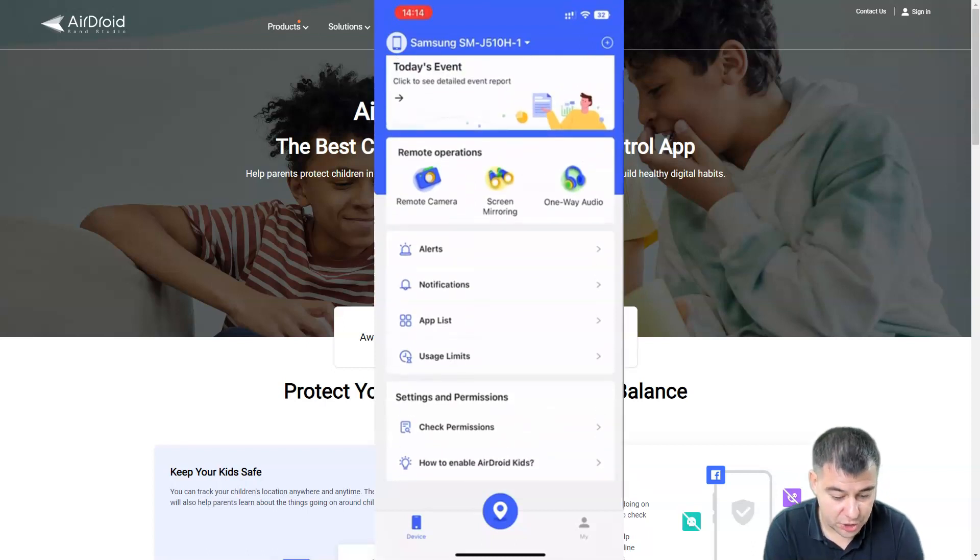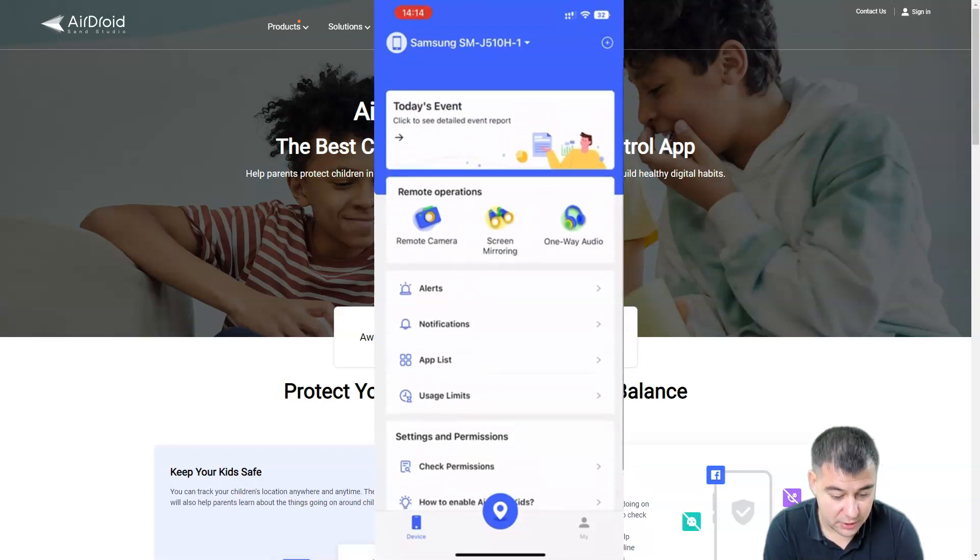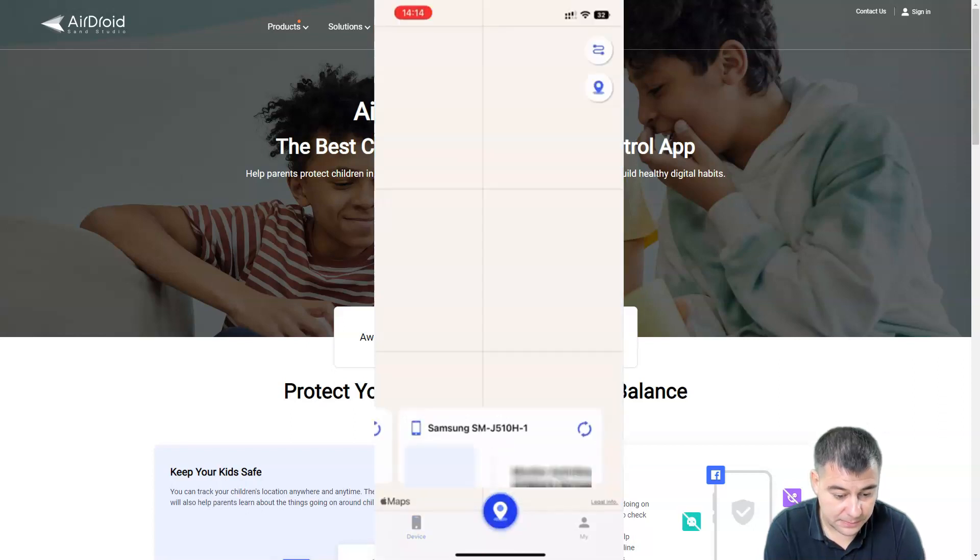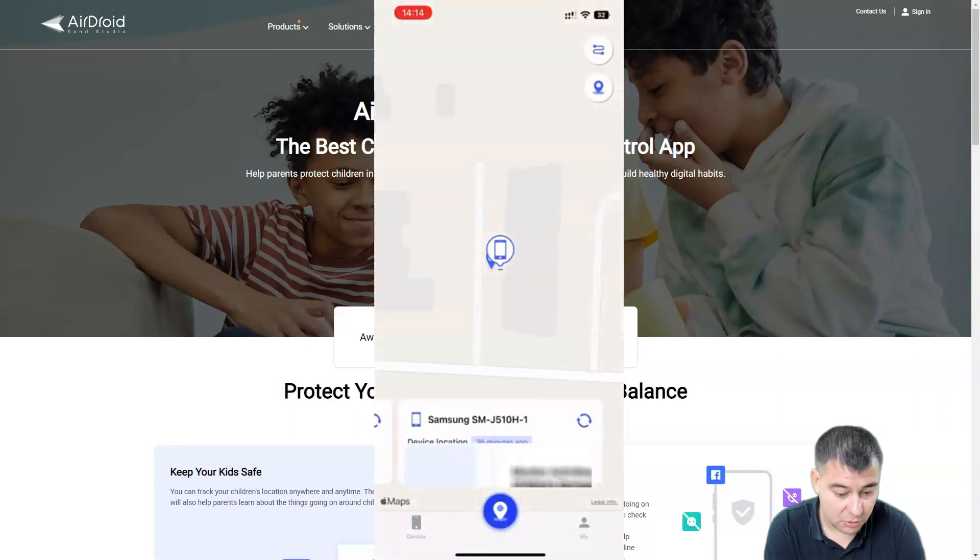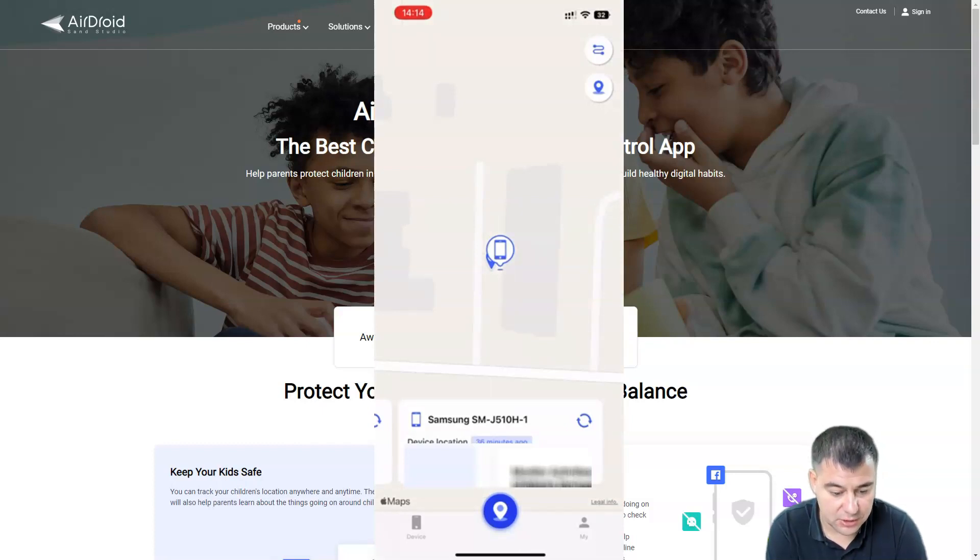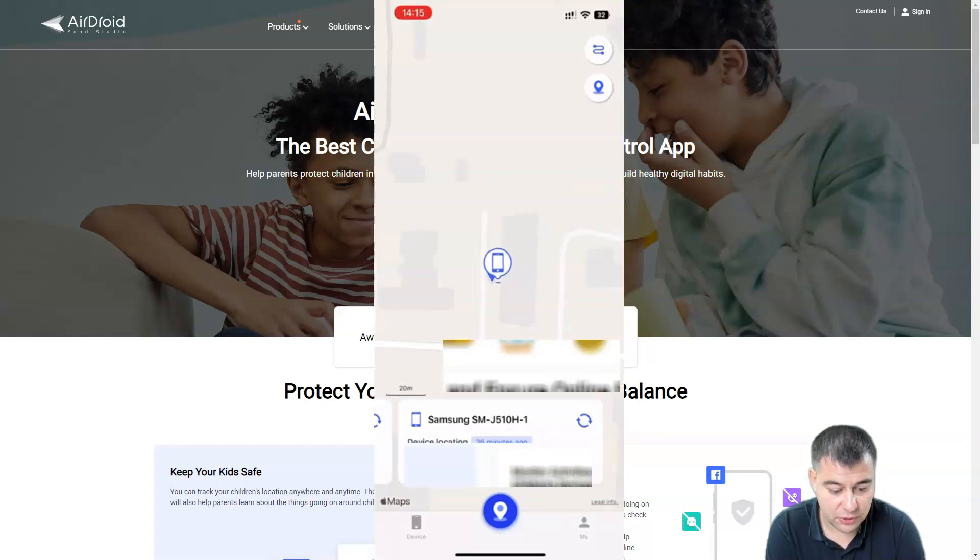Let's check the location. Okay yes, we have the location of the cell phone. You can see where the phone is now.